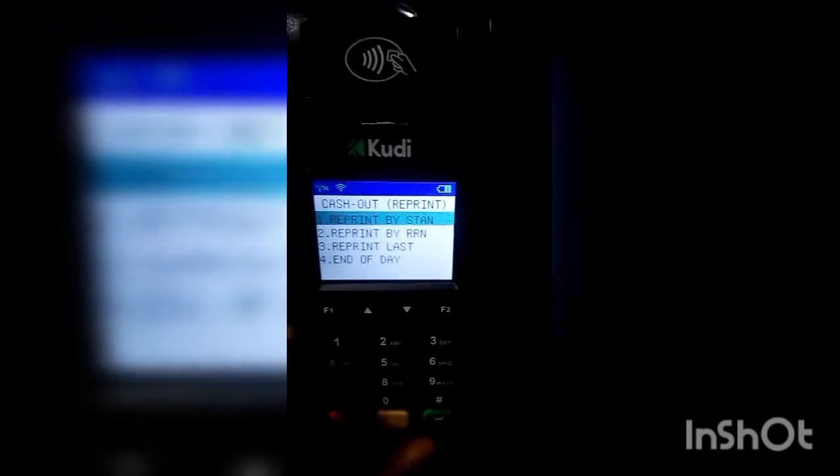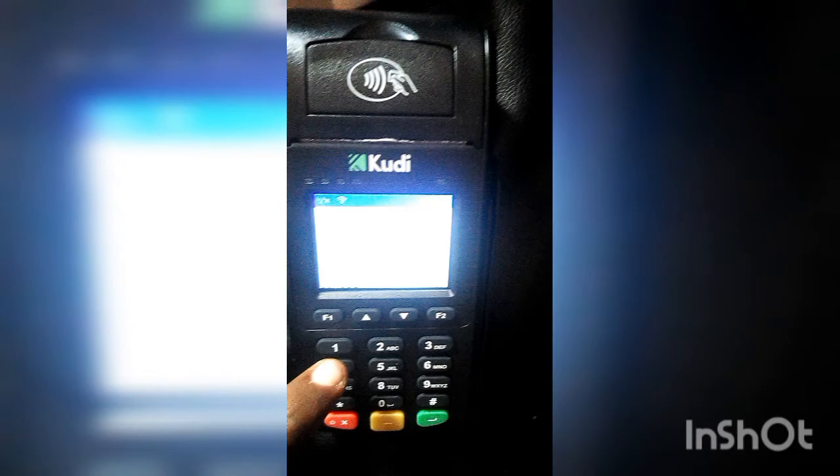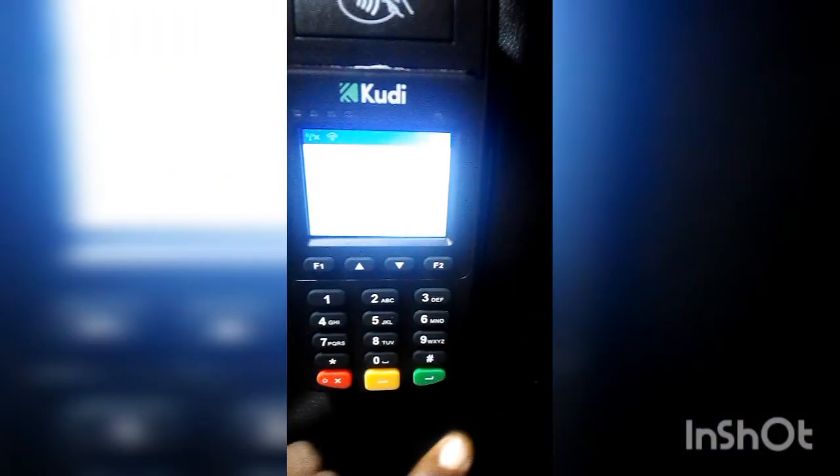Let's reprint by STAN, which is option one. We'll enter the STAN as 973278, then press the Enter button. Just wait for the POS to process — it will show 'connecting' and similar messages while it works.